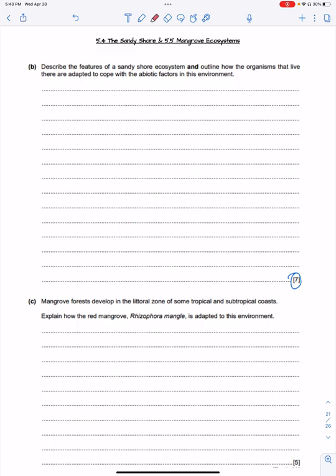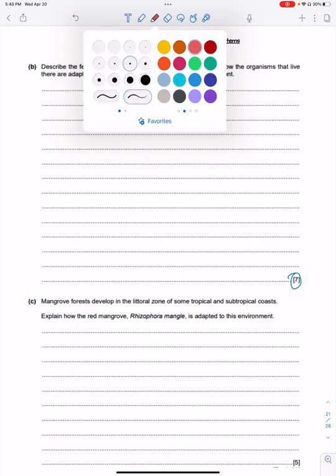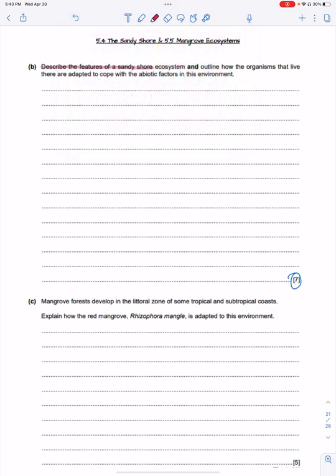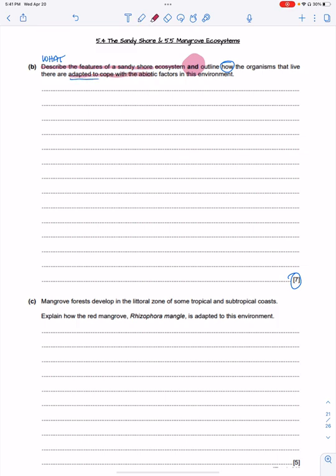Now for the exam question — seven marks — describing the features of a sandy shore ecosystem. Remember: 'describe' means what, while 'explain' means how or why, and 'outline' means you can give basic statements. The question asks how organisms that live there are adapted to cope with the abiotic factors — the changing water amount, wind erosion, longshore drift, and inability to attach.